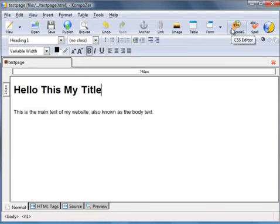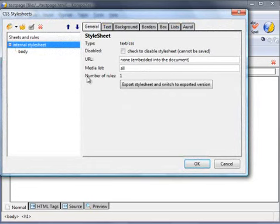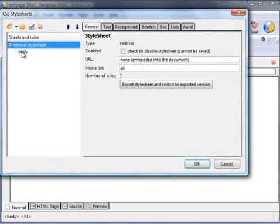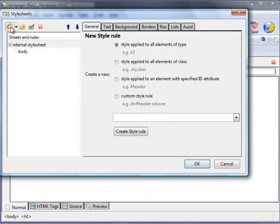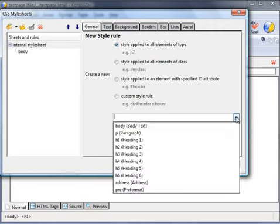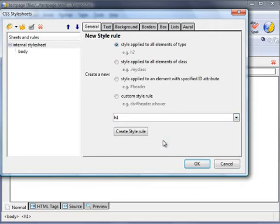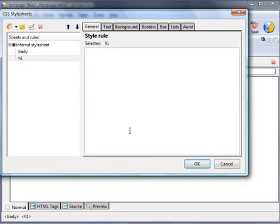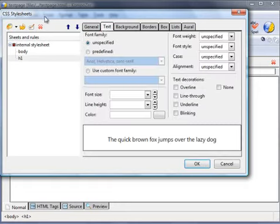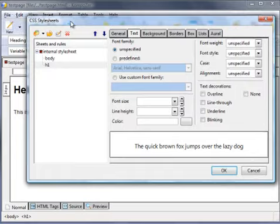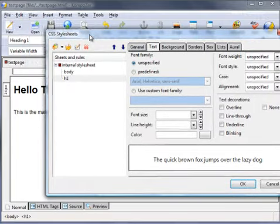So to do that, again, go to the CSS icon. We want to add a new style. Click on this icon here, the palette icon. New style. And we want to change the H1. Create style rule. That adds H1. And you can change that just as you did previously with the body text.